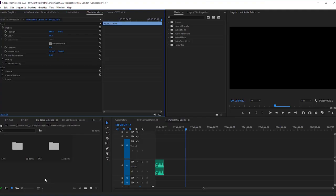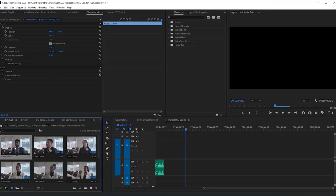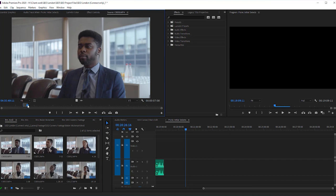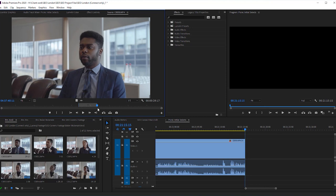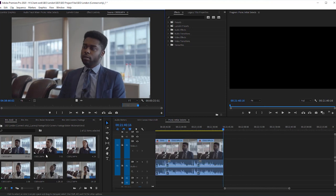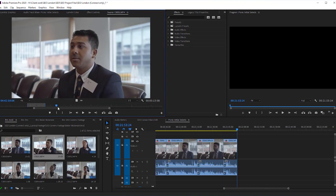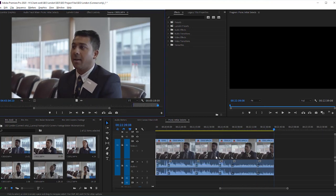Here's an example of me actually getting the footage onto an initial selects timeline. I'm basically double-clicking on a shot, going through it, selecting what I want, and adding it to the timeline. Then I go through the rest of the clip to see if there's anything else, then move on to the next shot and do the same thing — rinse and repeat until you've gone through all of your footage.